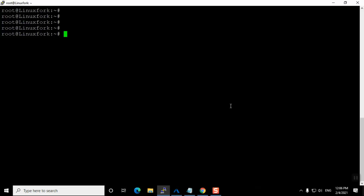Hi friends, welcome to Linux Fork. My name is Chandan and today we are going to learn how we can take a MySQL database backup and also we will see how we can restore it. This is a very quick video on taking the backup and restoring the backup of a MySQL database.